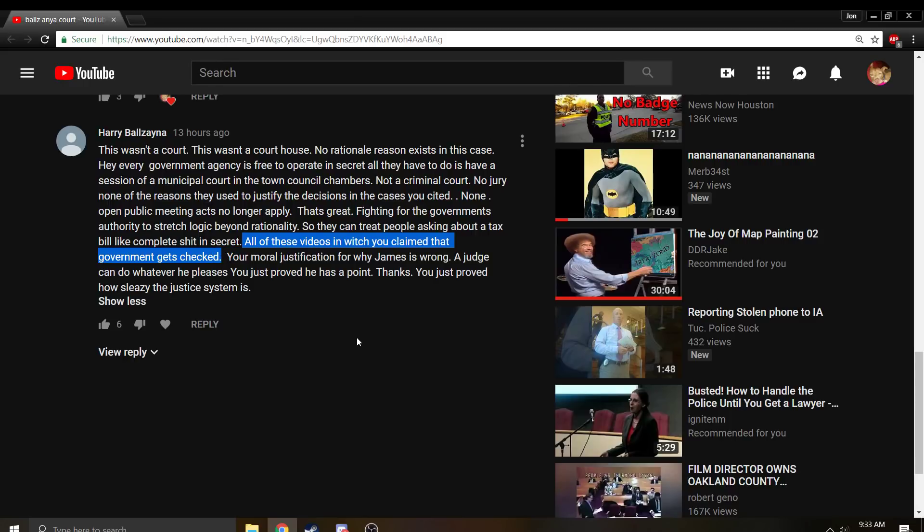All these videos in which you claim that government gets checked? I have no idea what you're trying to say. All of these videos in which you claim that the government gets checked?